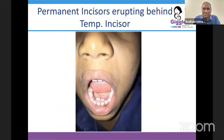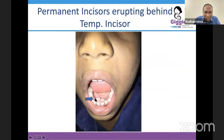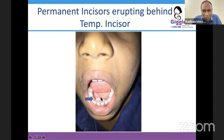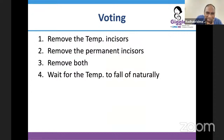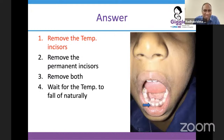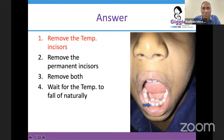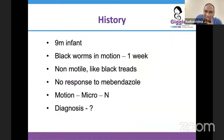Many times we see permanent incisors erupting behind temporary teeth. You can identify permanent teeth by serrations — mammelons — because the permanent incisor forms from three mammelons. These serrations smooth out after one or two years. What should you do in this situation? The correct answer is: remove the temporary tooth. Do not wait for it to fall naturally. Removal of the temporary tooth is recommended when you see the permanent tooth erupting behind it, otherwise you will have crooked teeth.